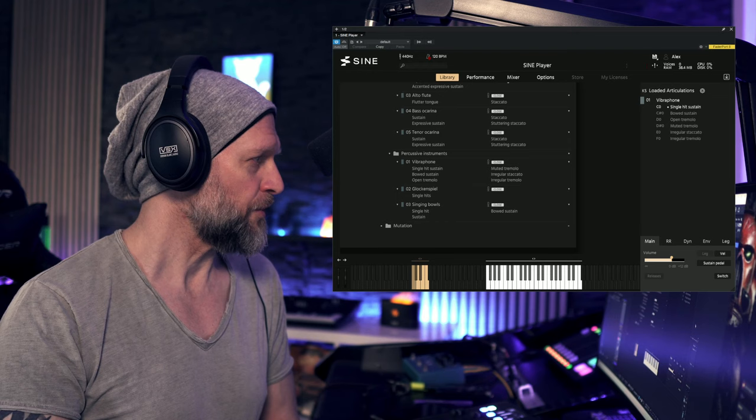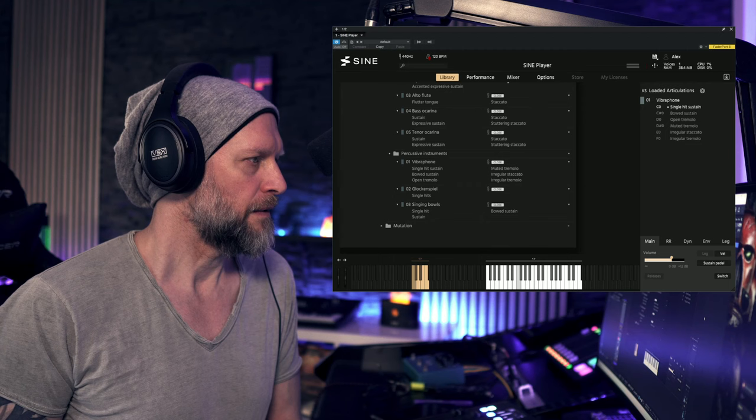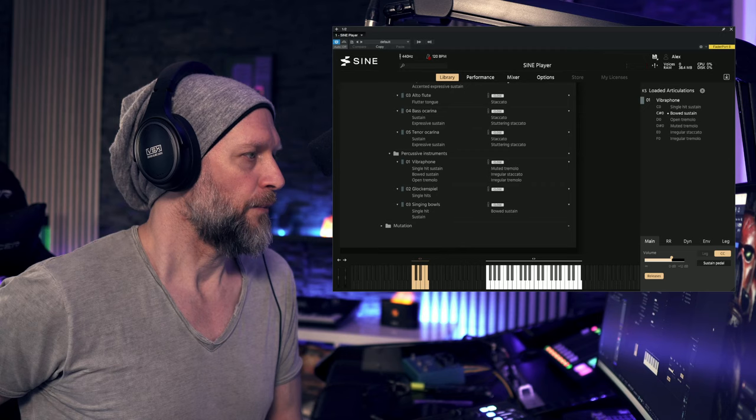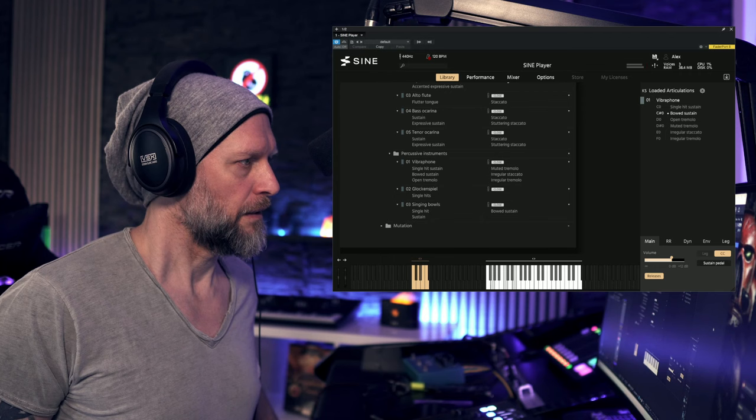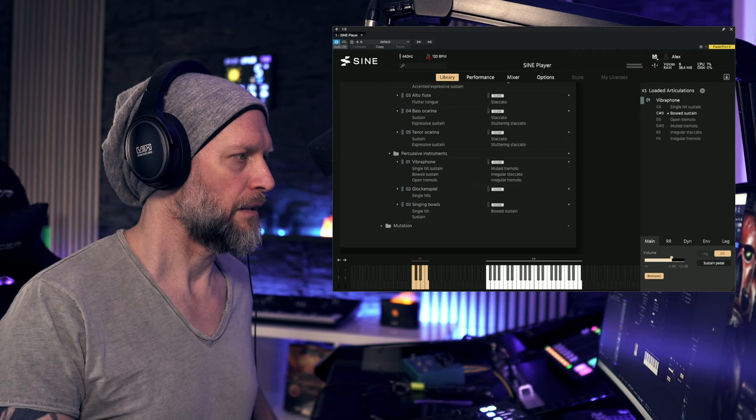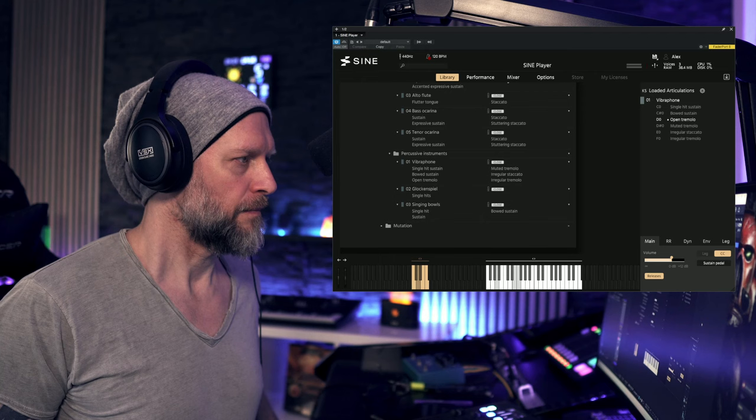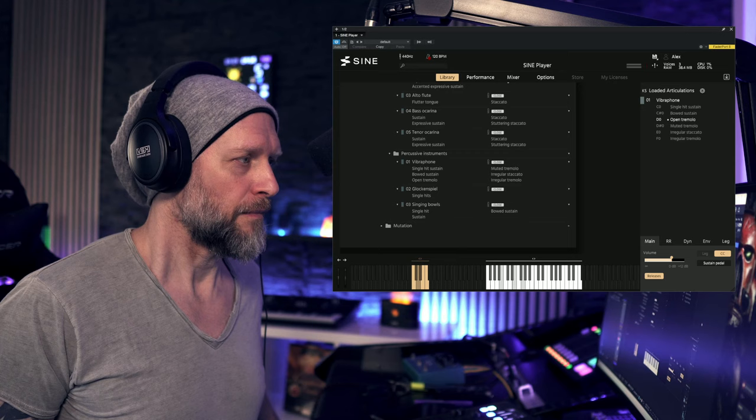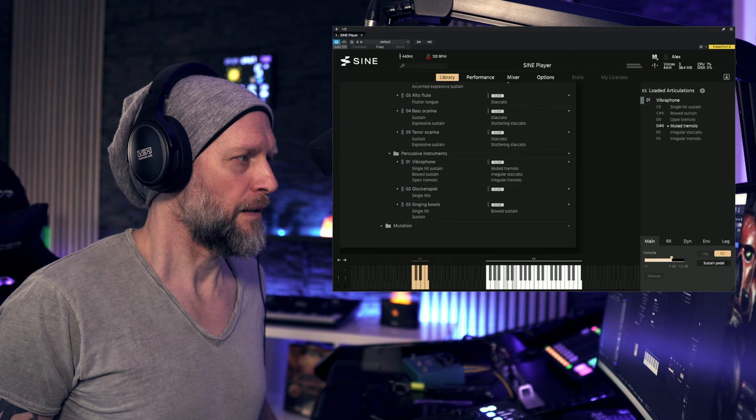Okay, percussive instruments, so let's check out the articulations from the vibraphone. We have single hit sustain. We got boat sustain. We get open tremolo. We got muted tremolo. We got irregular tremolo.